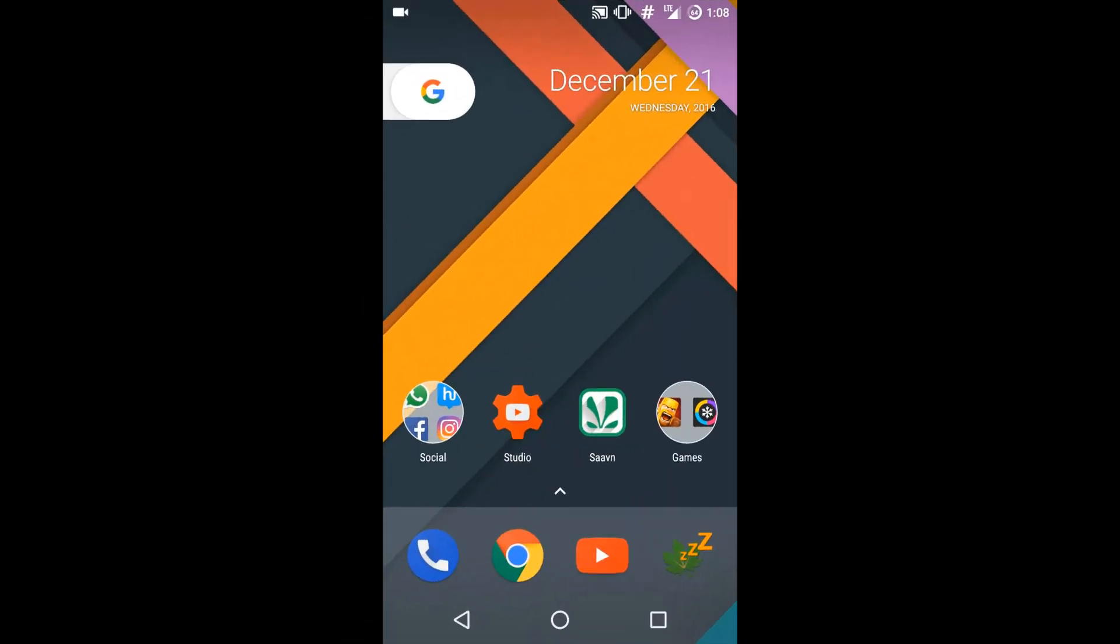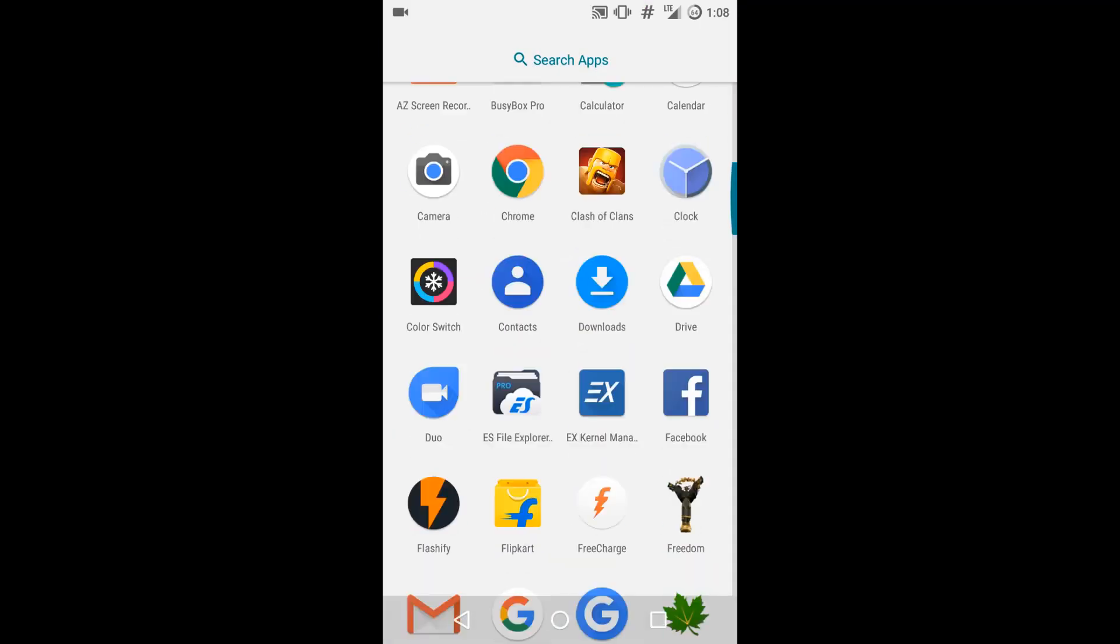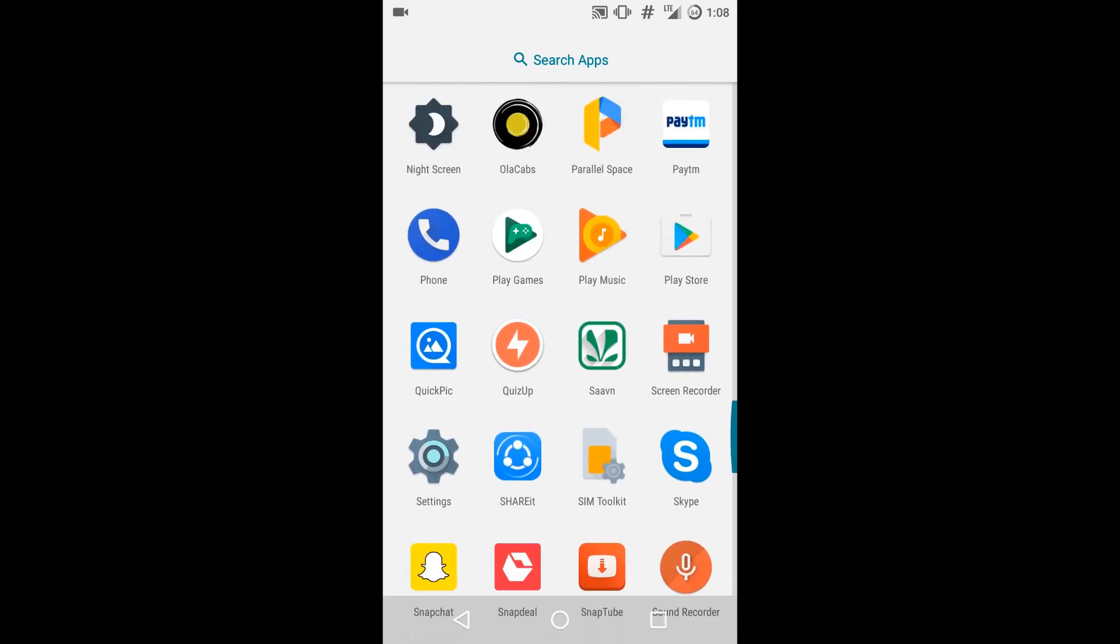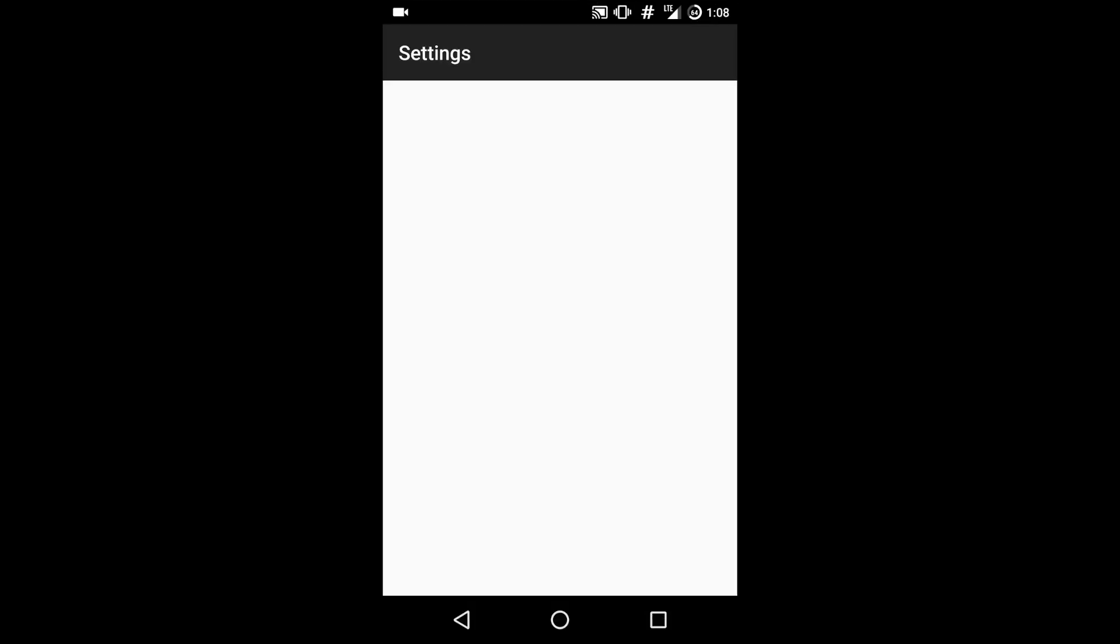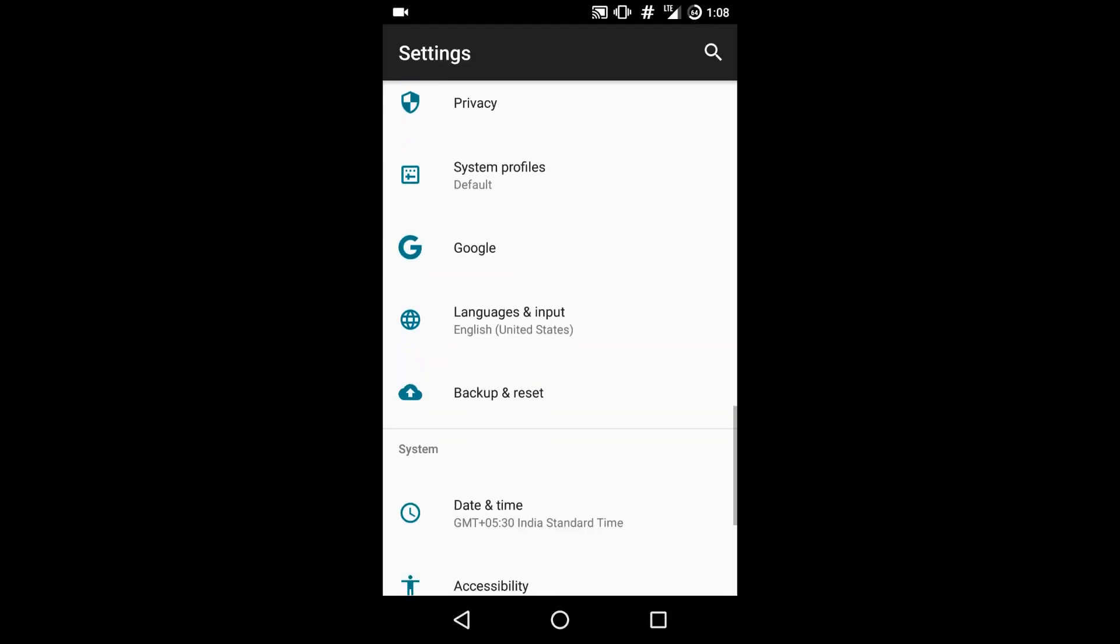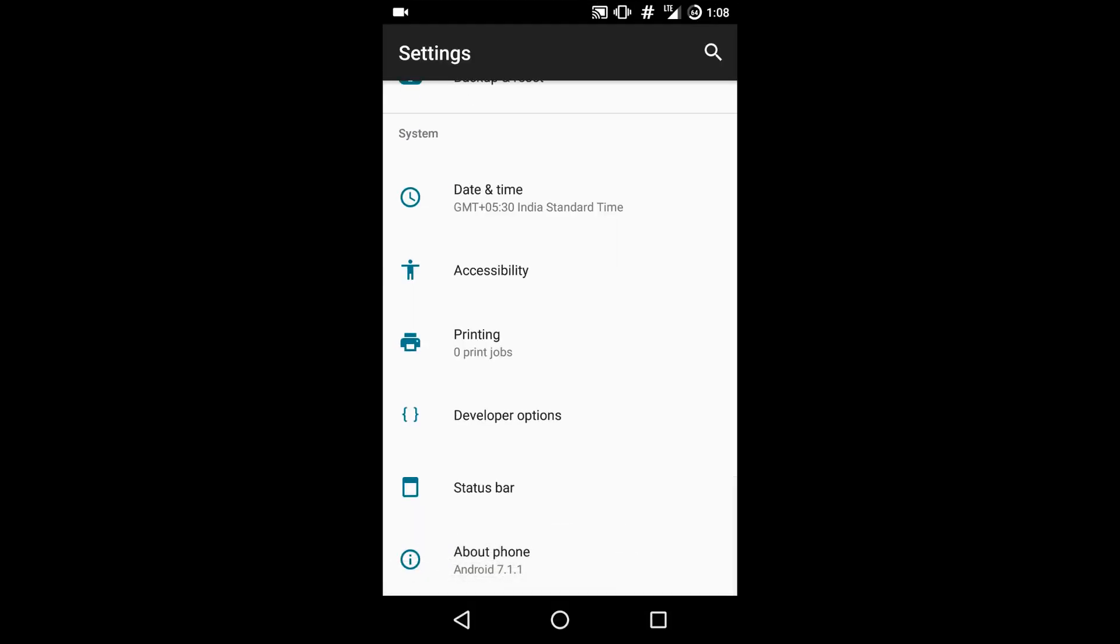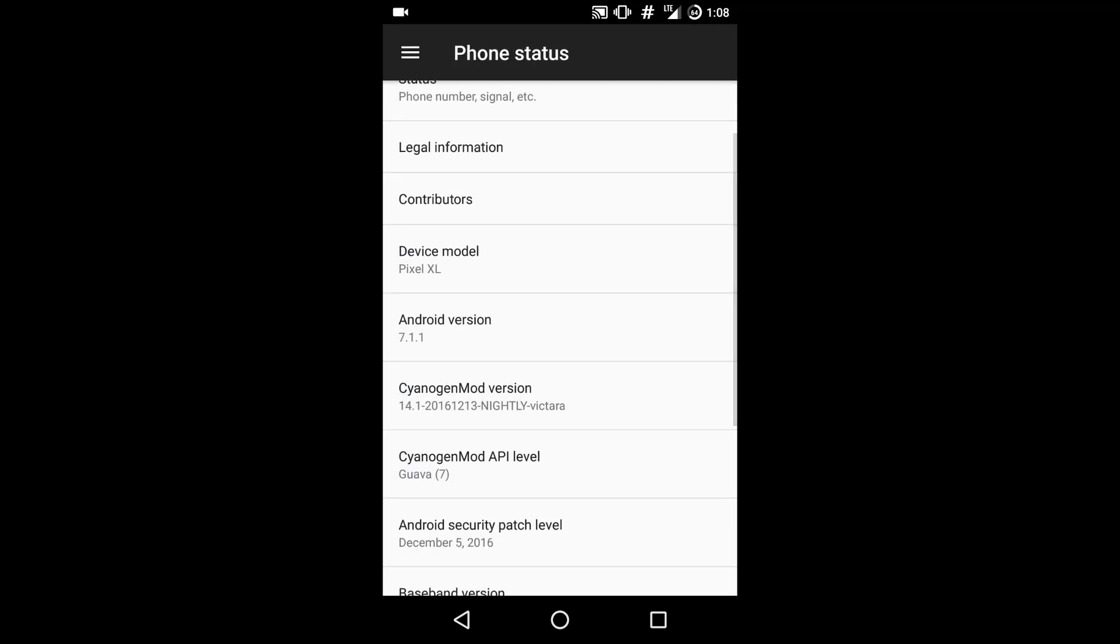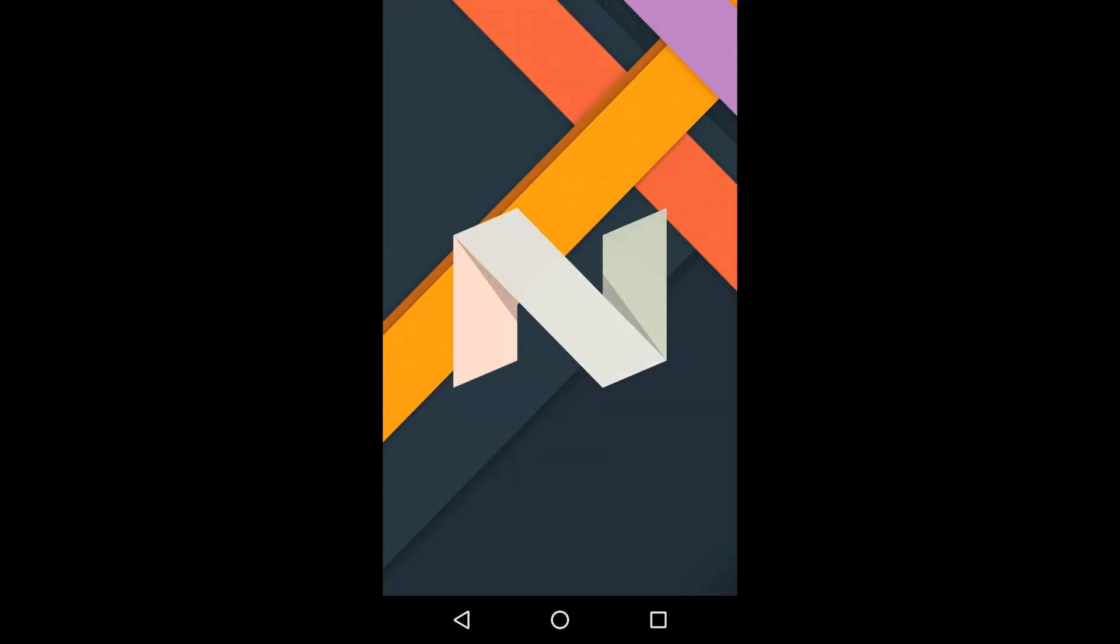This is Android 7.1.1. I will show you the version for confirmation. Go to Settings, then head over to about phone. You can see that it is 7.1.1. It is the stock Gapps we have flashed. So this is Nexus-like.